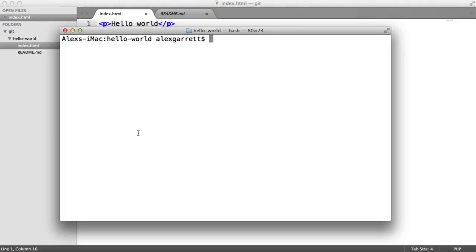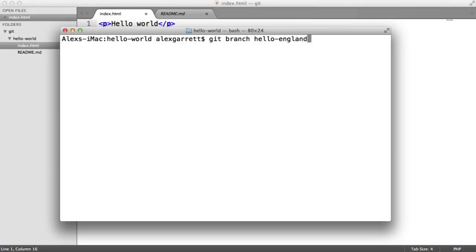So we've decided we want to branch off to create a new feature of our Hello World application. You can use the git branch command to create a new branch like so. So git branch, and I'm going to create a new branch called hello-england.